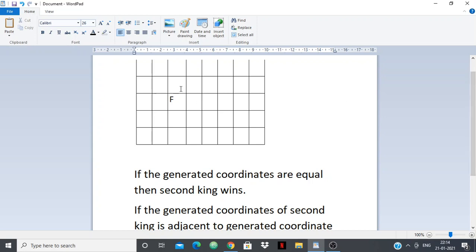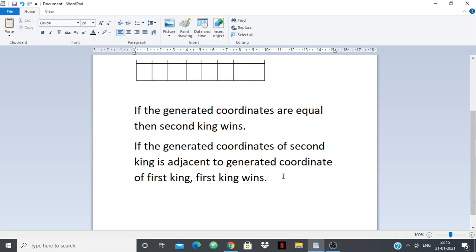Now when will it be a draw? Any condition other than the above two will be a draw. If second king is not adjacent to first king, neither can force a win. If second king moves to be adjacent, first king kills it — but second king won't do that. If first king approaches, second king kills it — but first king won't do that. So none of them will make a losing move. They'll just move away from each other and no one wins.